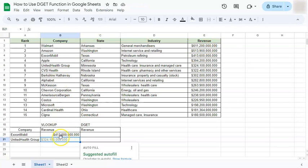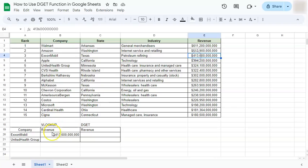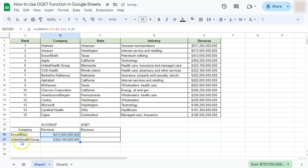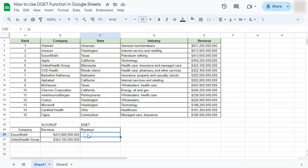Now if we go and check ExxonMobil, we have it right here and it's an exact match. If we drag this down, we will get the exact match for this company as well. Now we're going to try and do the same thing with the DGET function.